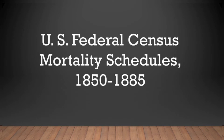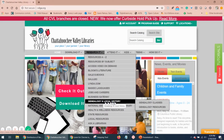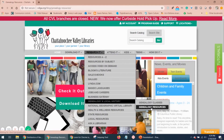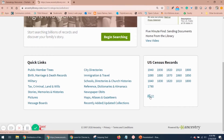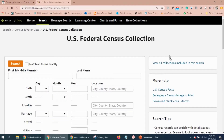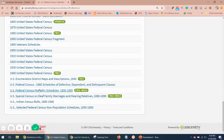Now where can you find records like these in the Ancestry Library Edition? Let's go there and find it. Go to cvlga.org, then Research, Genealogy and Local History, and Genealogy Resources, then scroll down to Ancestry Library Edition. On the home page, go down to U.S. Census Records and click All. When you view all collections included in this search, scroll down and find the U.S. Federal Census Mortality Schedules 1850 to 1885.